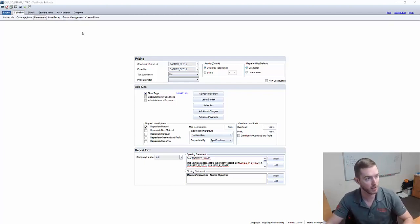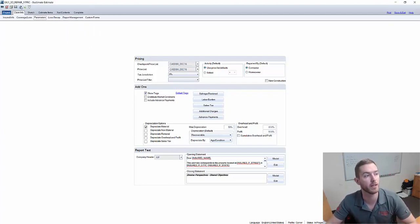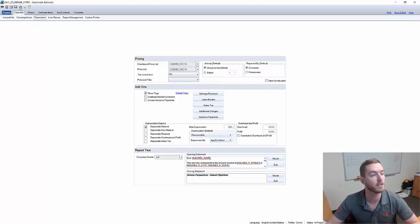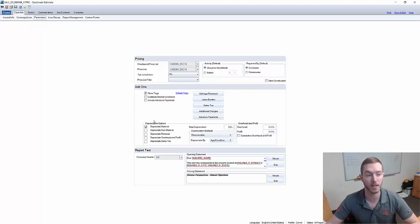As you can see here I have an estimate already open. It's the level one 3D repair. It's what we use in our level one Exactimate training classes.